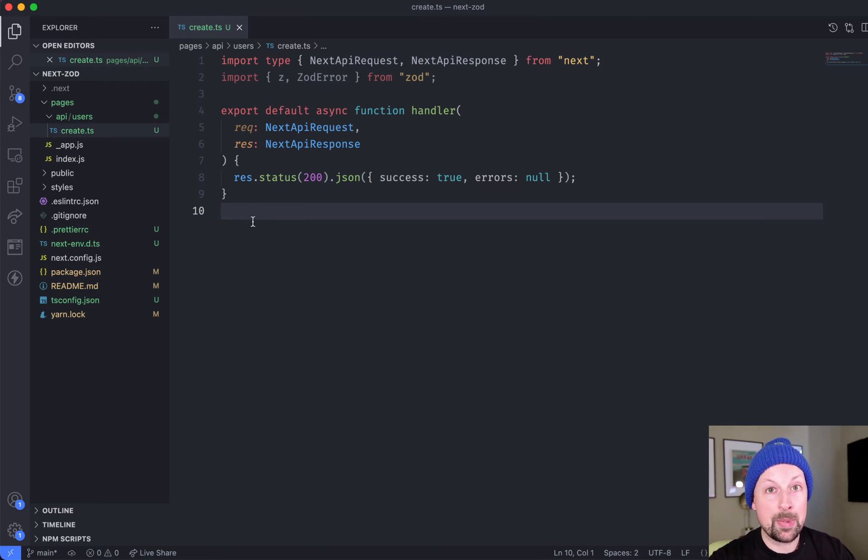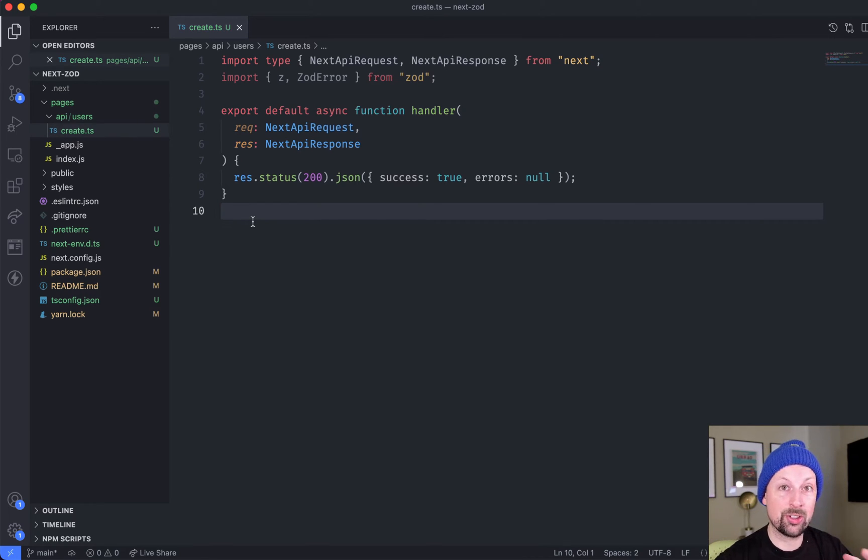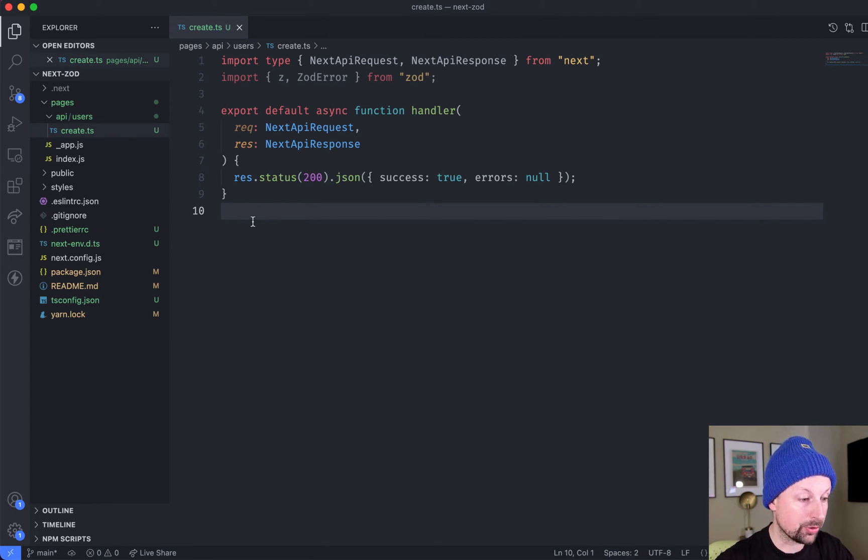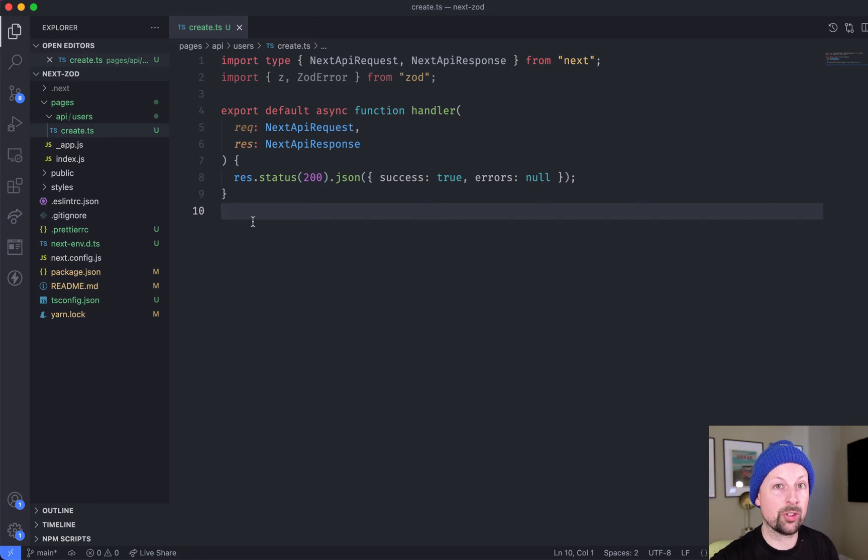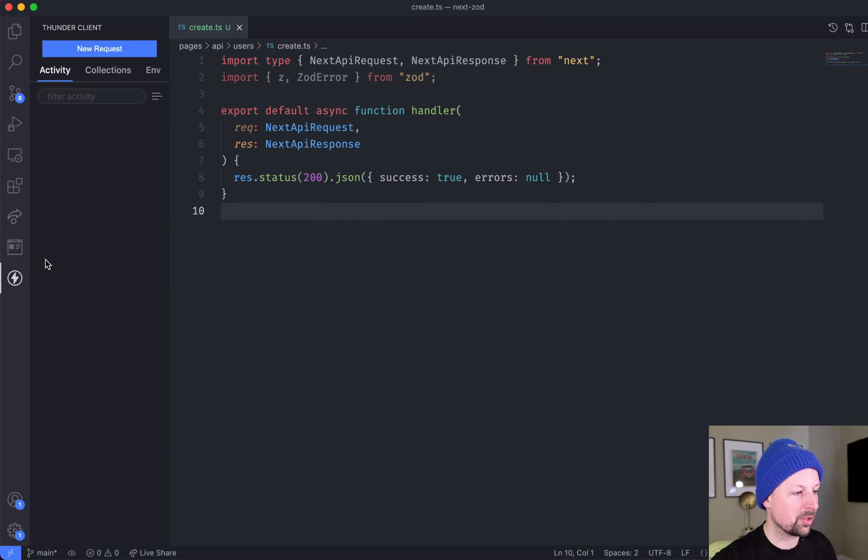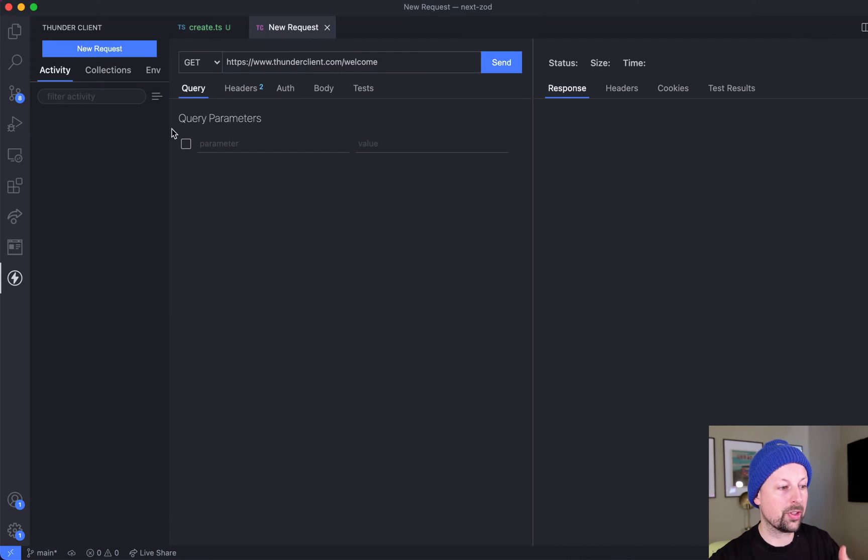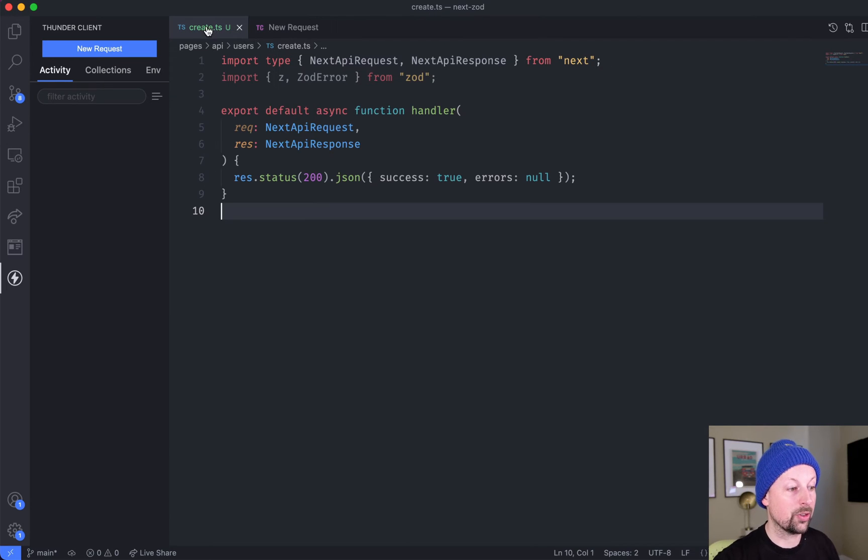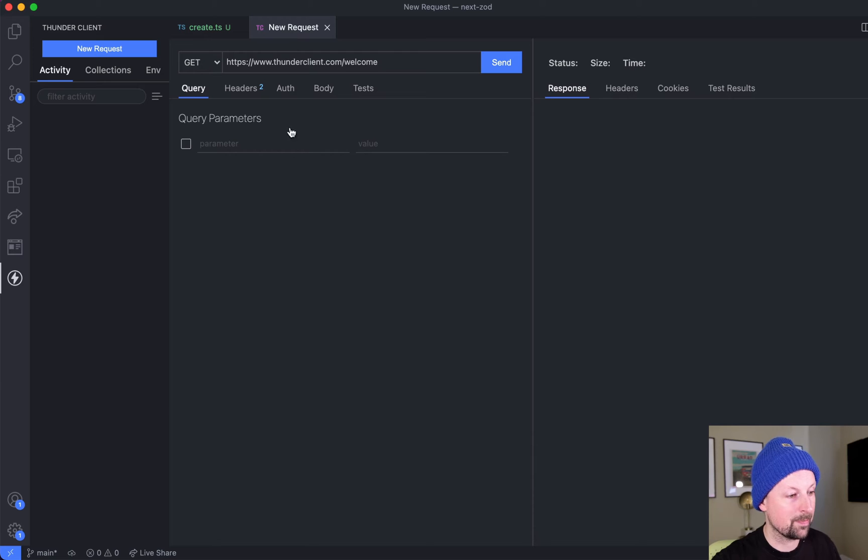We're in an API route in Next.js and it's going to receive some user data via a POST and we want to validate that before saving it to the database. To get started, we're going to use something called Thunder Client to post the data to this API route in Next.js.